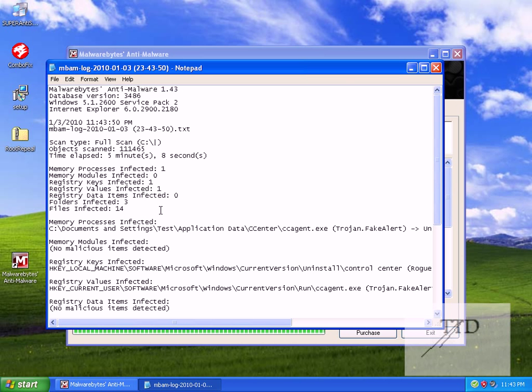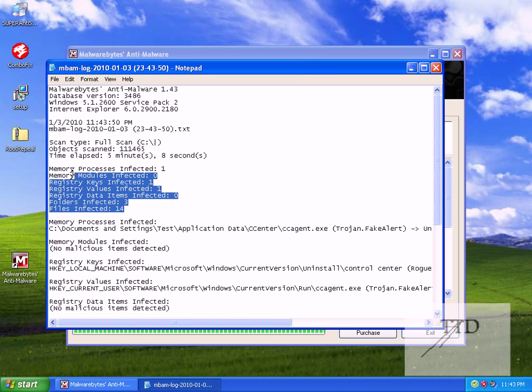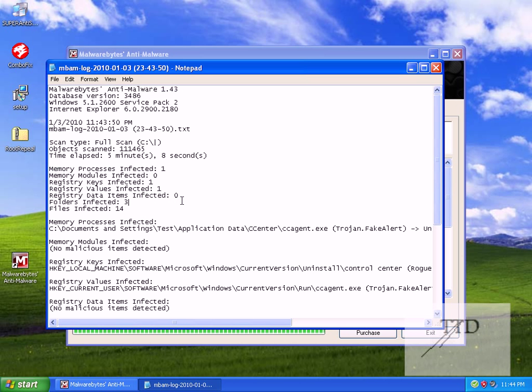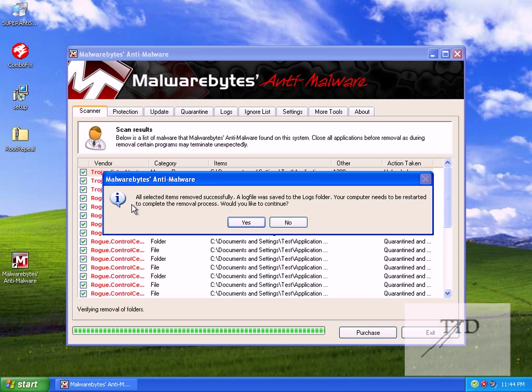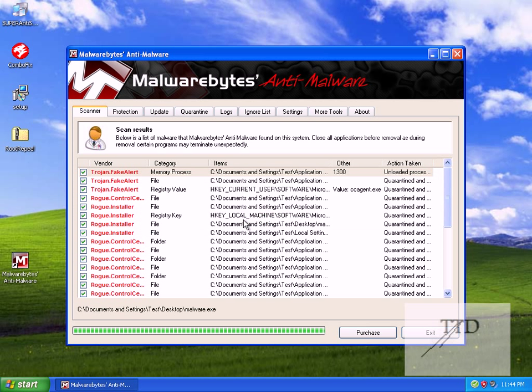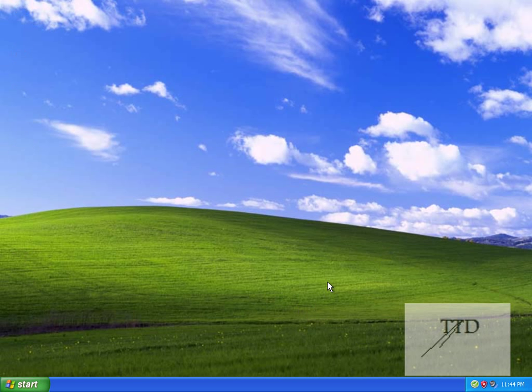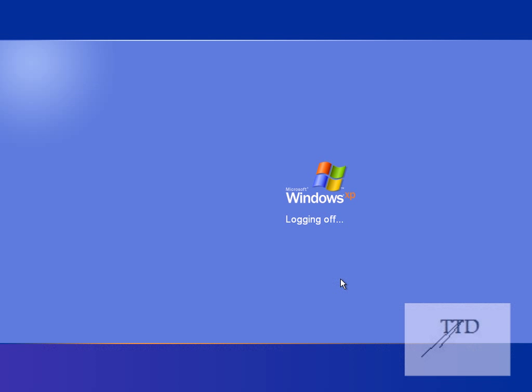Okay. Now once it's done, it is recommended that you restart the computer. As you can see, all selected items removed successfully. A log file was saved to the logs folder. Your computer needs to be restarted to complete the removal process. Would you like to continue? In this case, I'll click yes. We'll be back after the reboot.